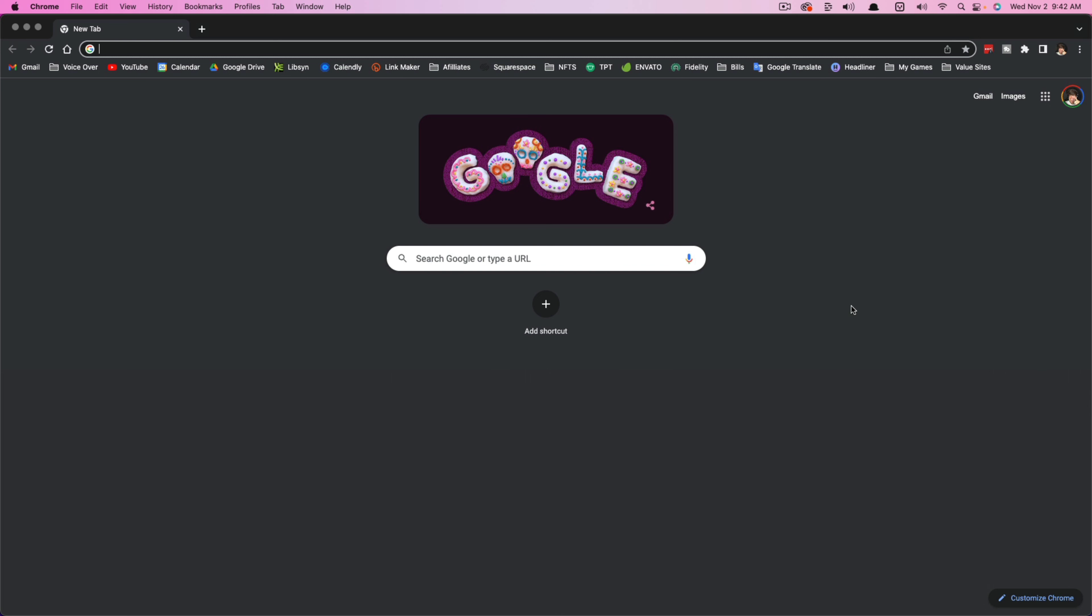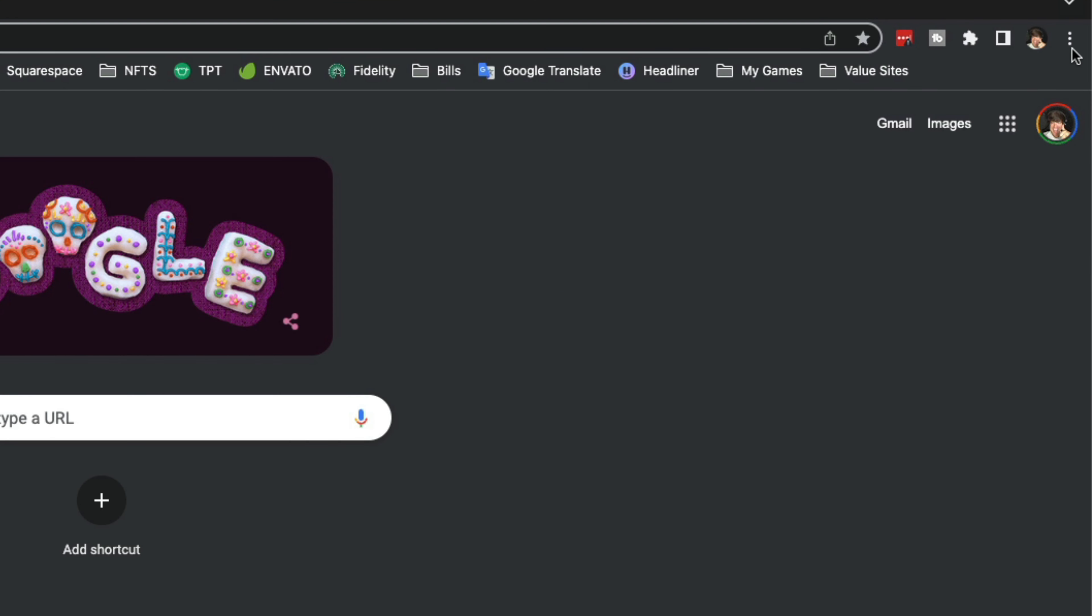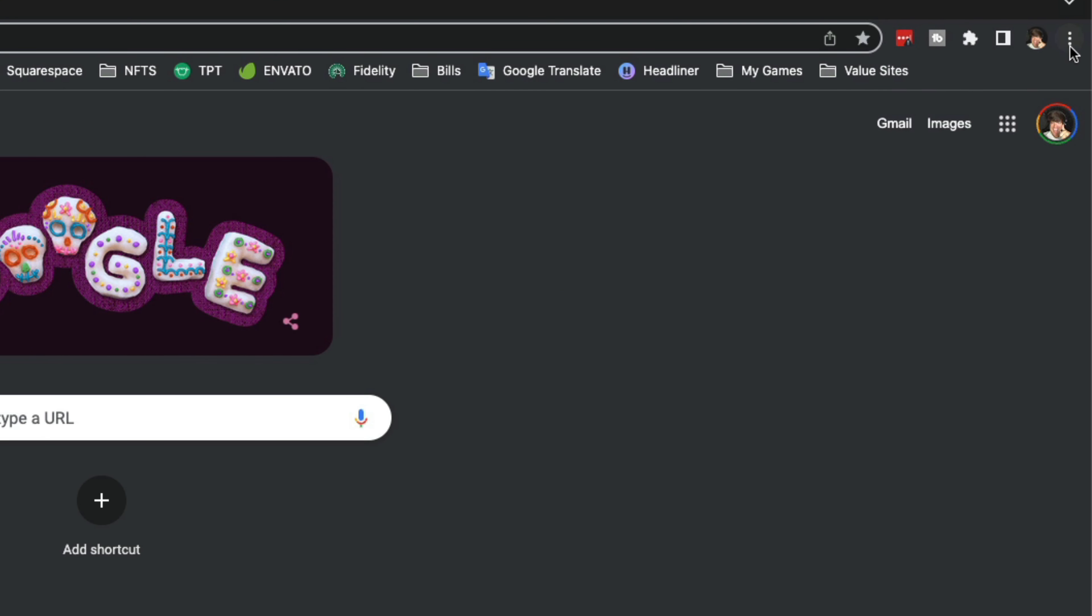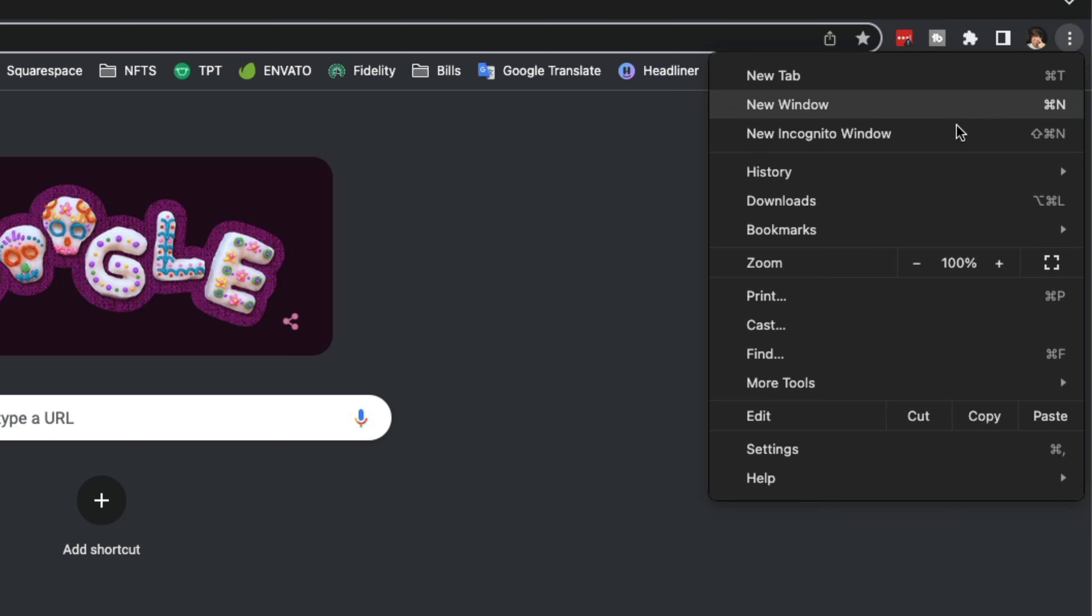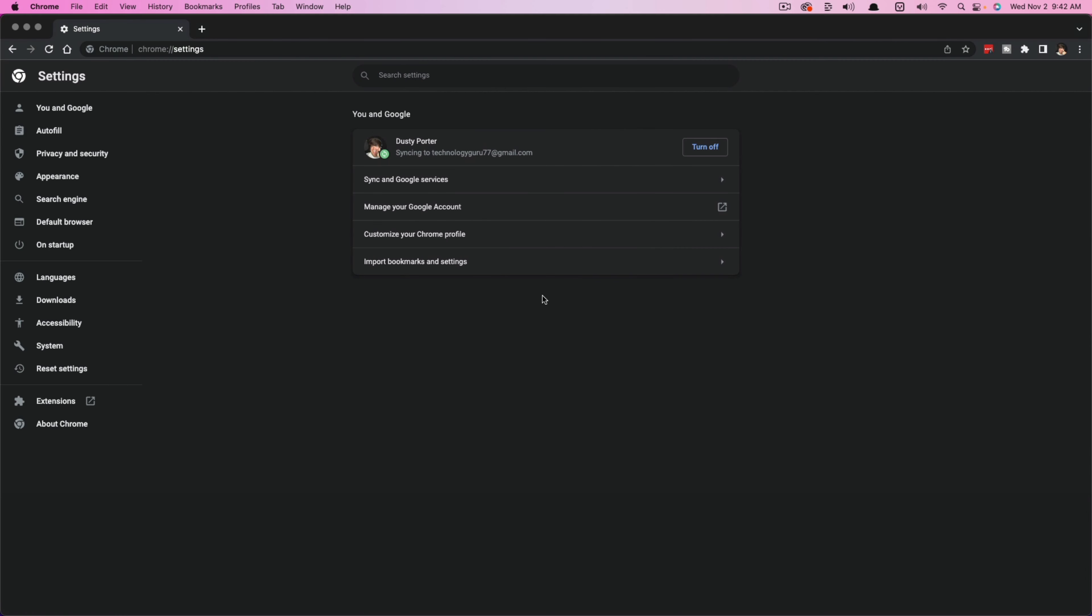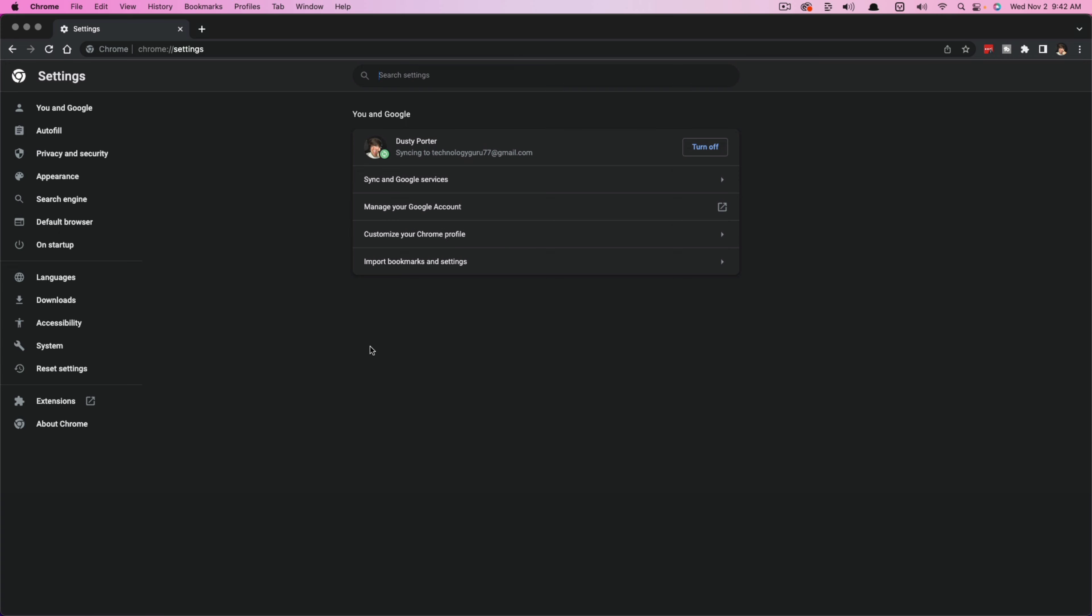What you're going to want to do is open up a new tab here in Google Chrome, and then click on the three vertical dots here, should be somewhere at the top right of your screen, and then navigate to settings.